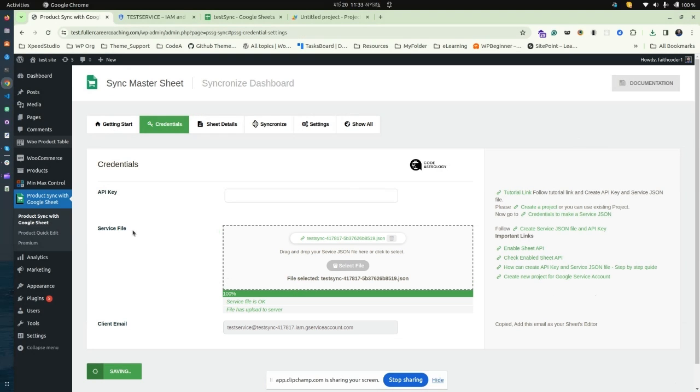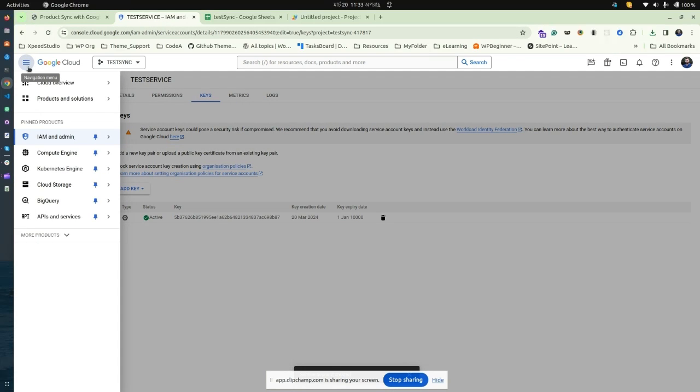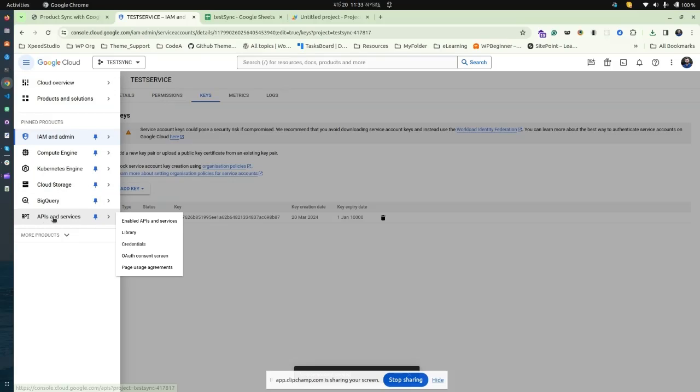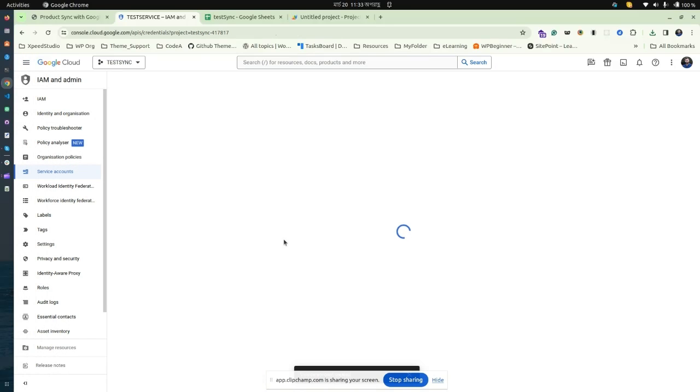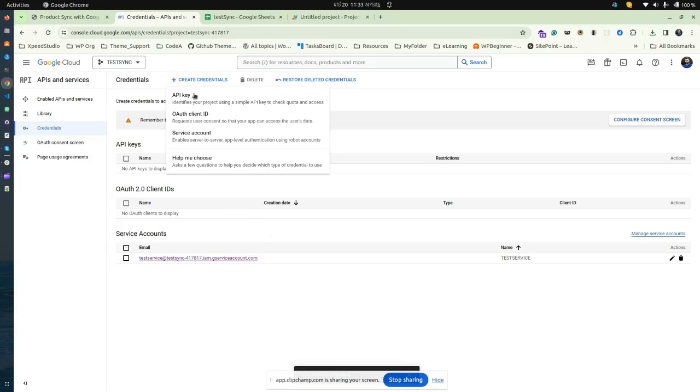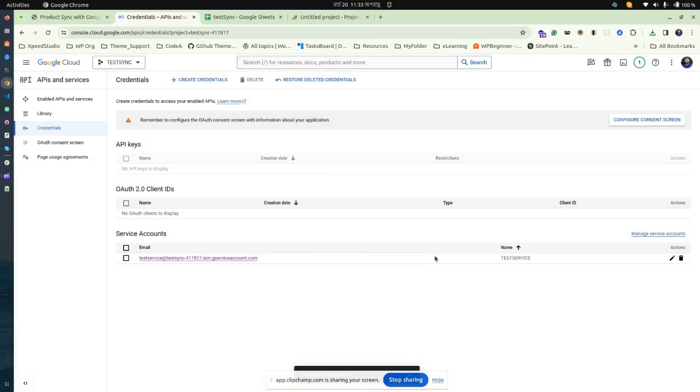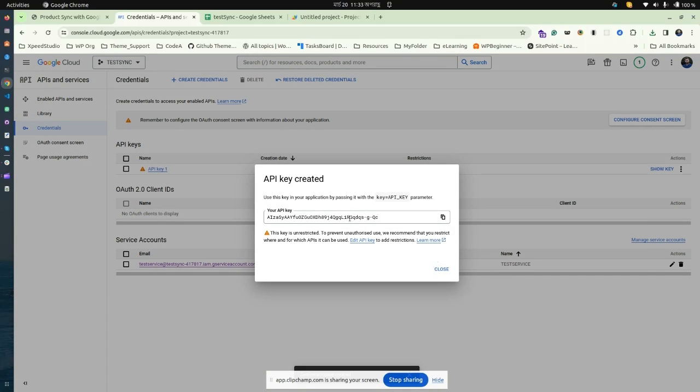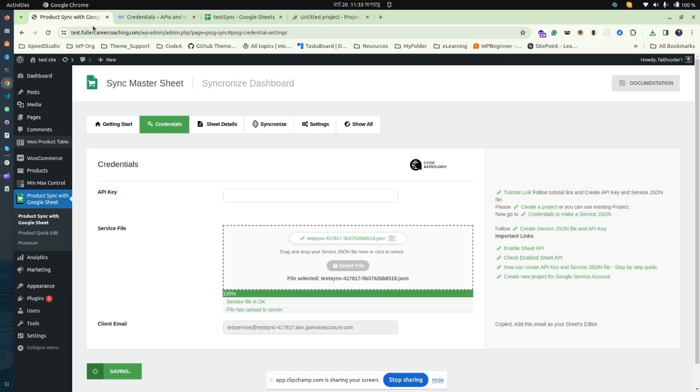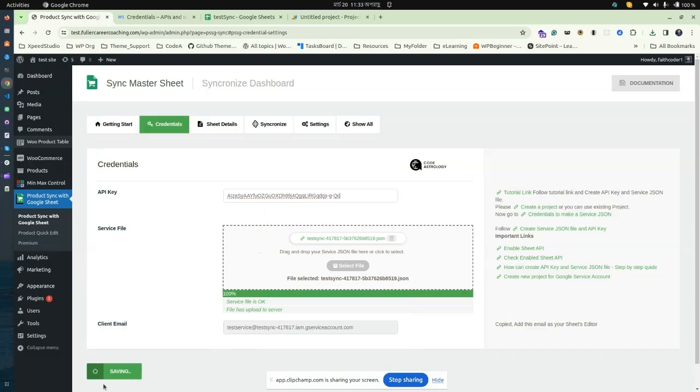Now we need an API key. Get back to Google Cloud Console. From API and Services, go to Credentials, select Create Credentials, then API Key. Copy the key and paste it into the API key field. Save changes.